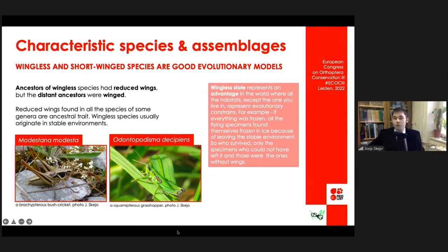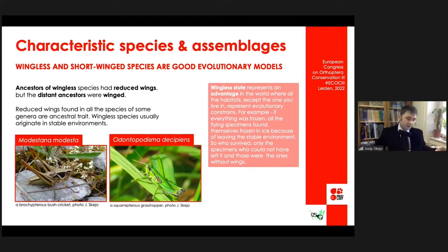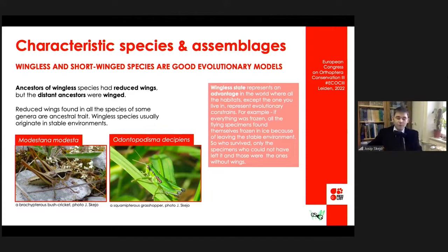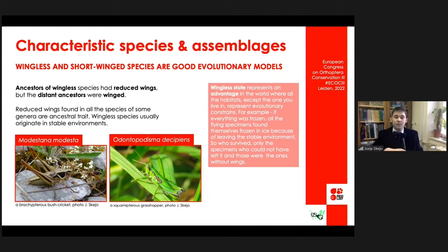Why do short-wings represent an advantage? One scenario is that during or after the last ice age, in a stable environment, brachypterous species survive in that stable microhabitat. If they were flying around, all specimens would die because it is too cold, and everything else is frozen except that small locality. For macropterous taxa, we have many recent colonizations — our unpublished data show that Platycleis meridionalis across the whole Mediterranean represents only one or two haplogroups, suggesting it arrived on most islands very recently.